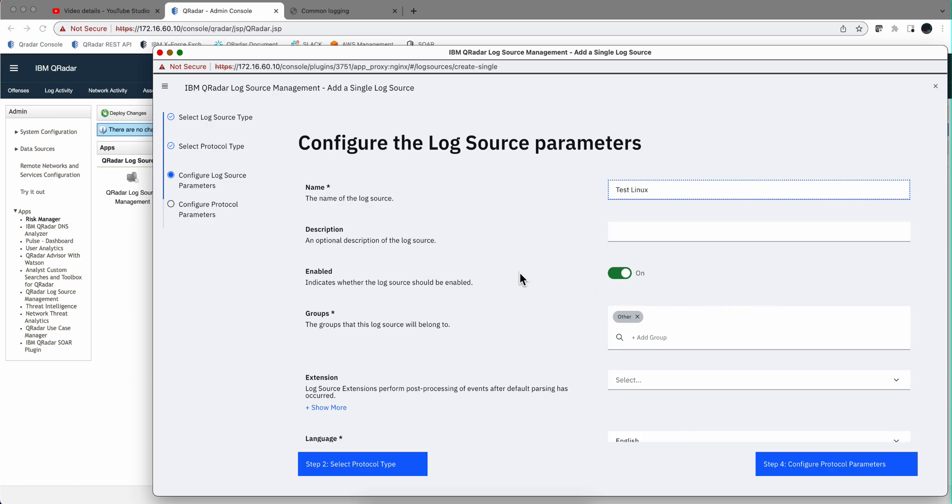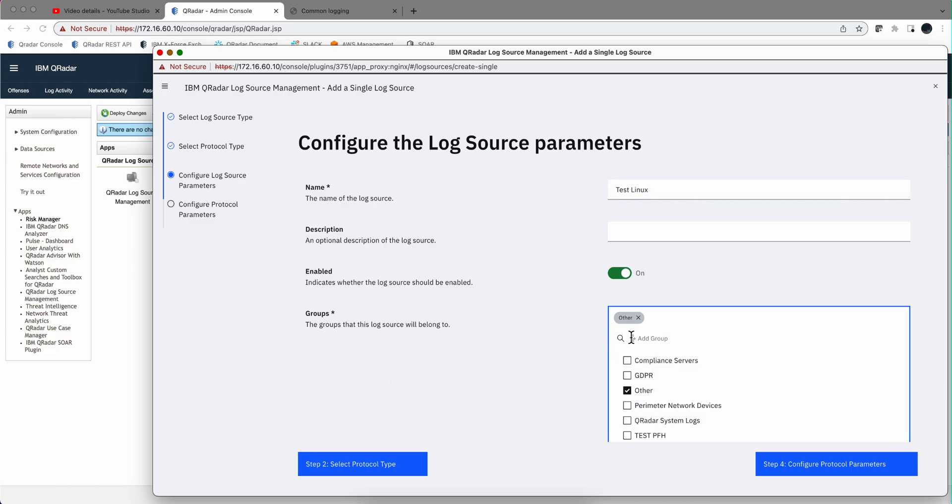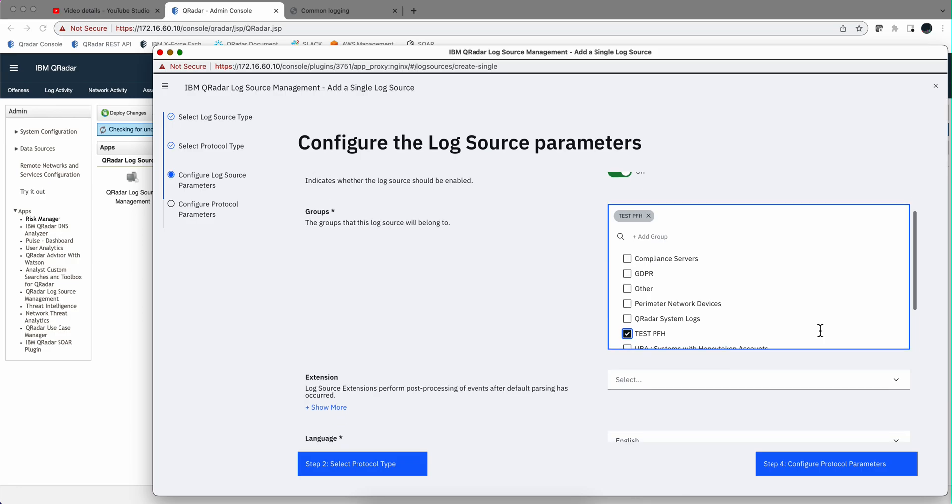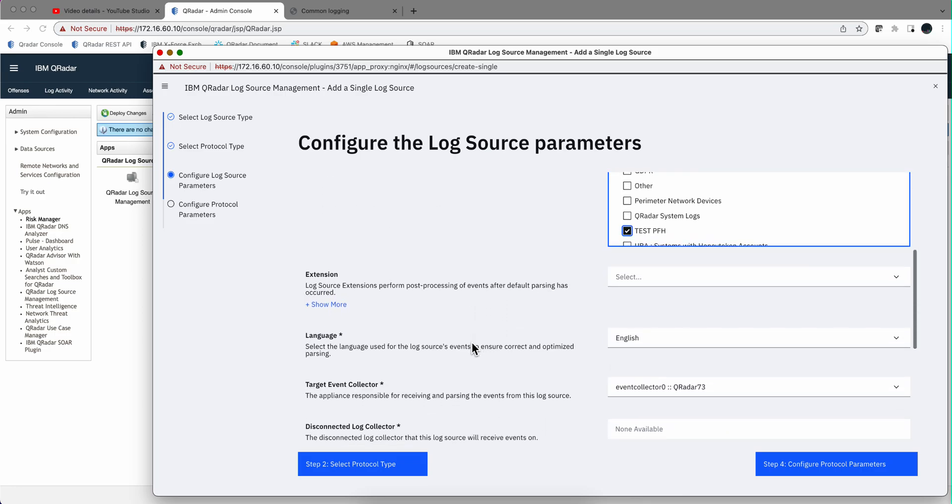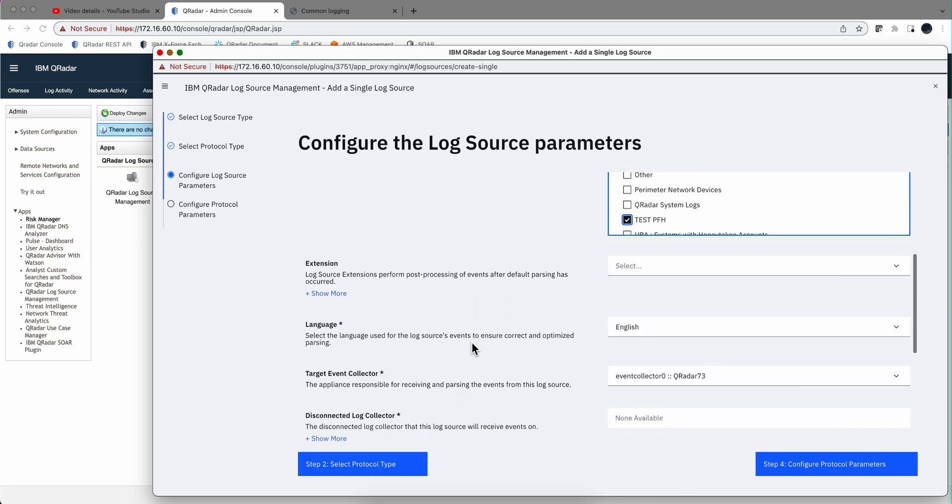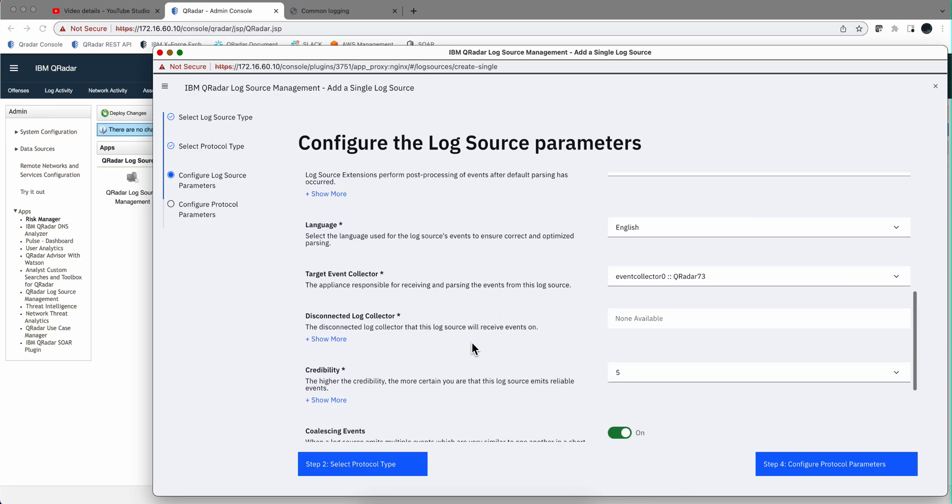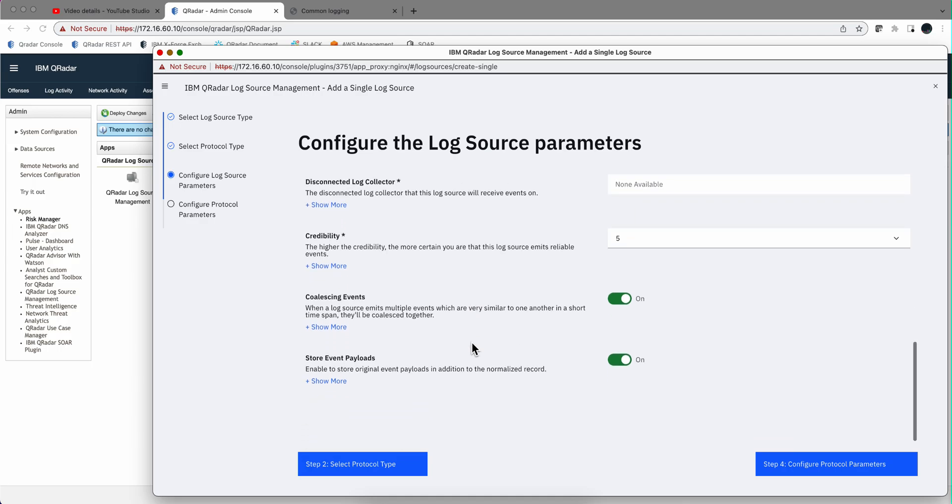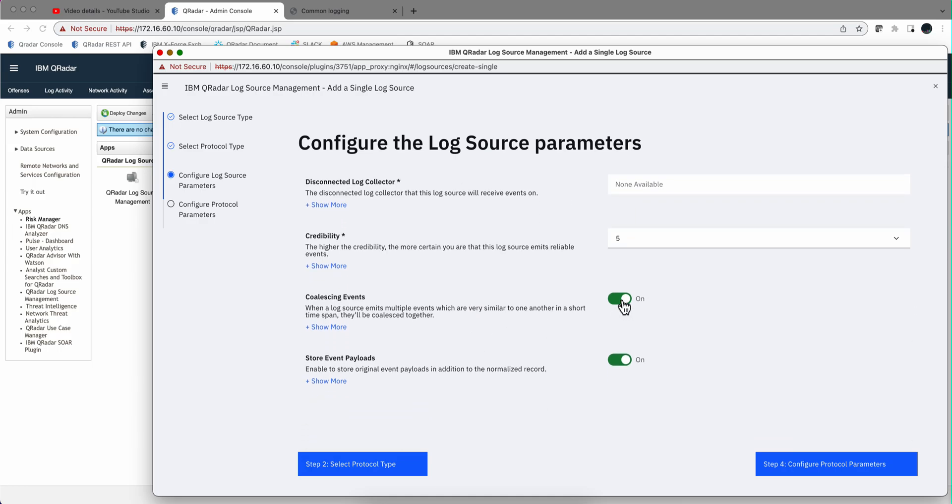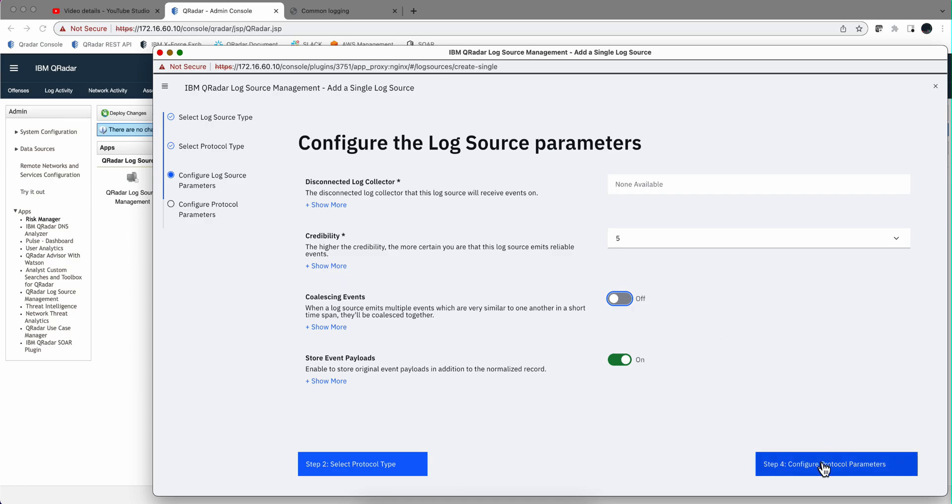We're going to call it Test-Linux. We are going to make it part of the group that we created. And we are going to vary input and we're going to remove Coalescent here because that's not going to help you when you are testing these type of things.